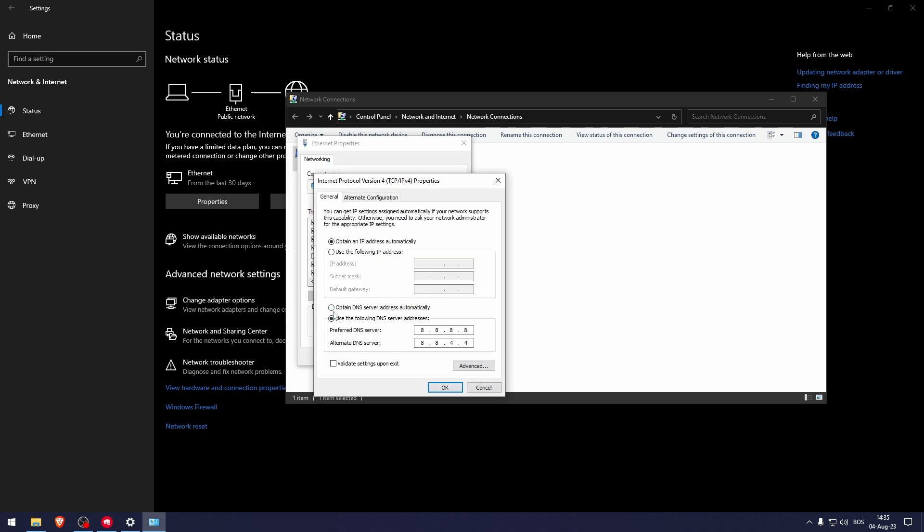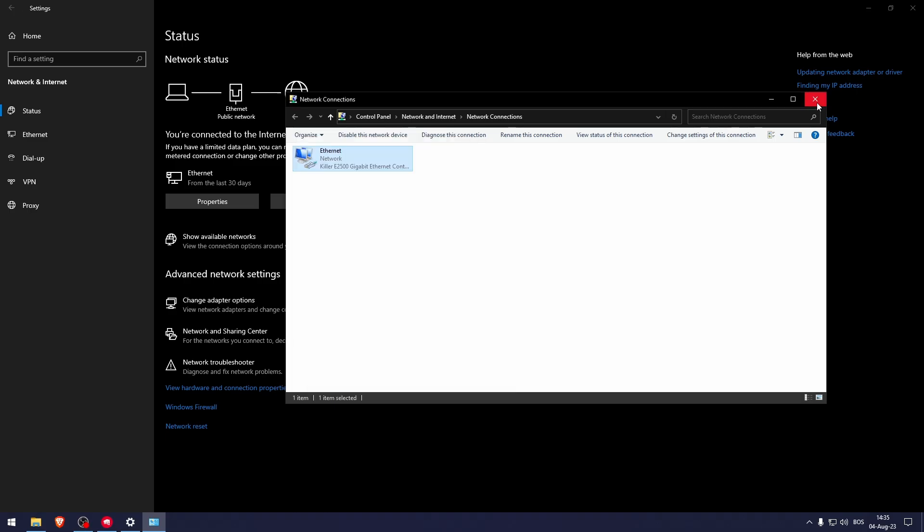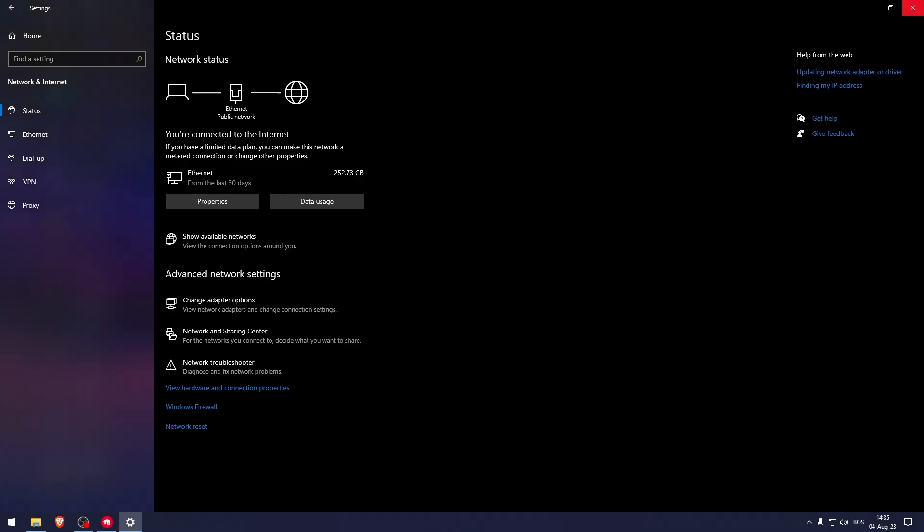And make sure that you use the following DNS addresses and manually type in these values and close all of this. It will apply automatically from here.